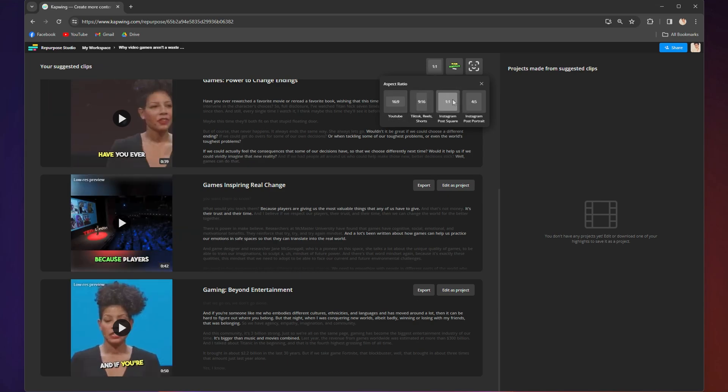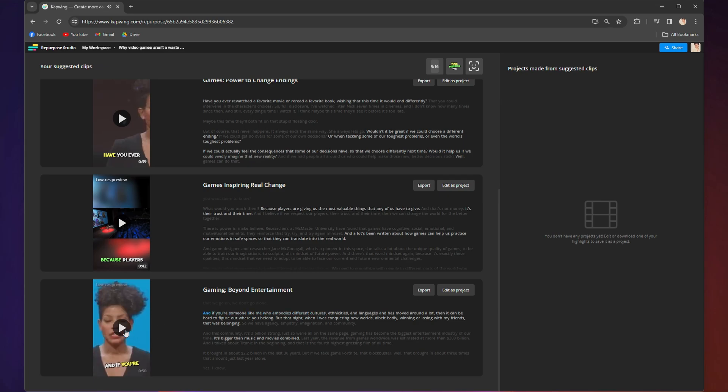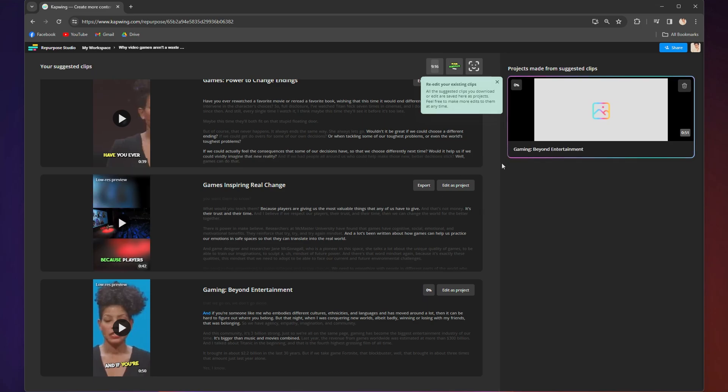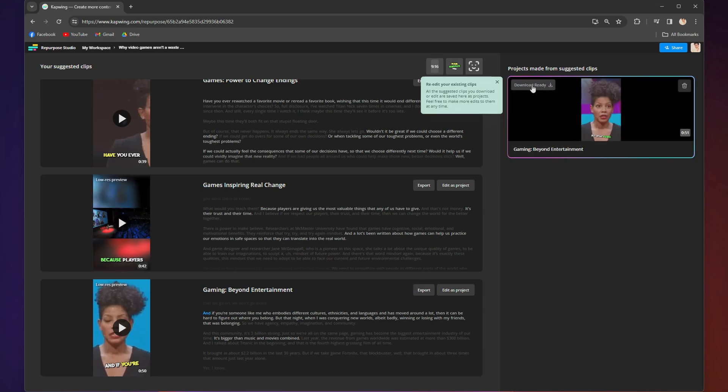For each clip, you can click them directly to play and preview how they look and if the clips are exactly the way you want them, go ahead and click export next to each one you want to export. On the side, it will start to process them for download and when they're done, you can click the button that says download ready to download them straight to your device.